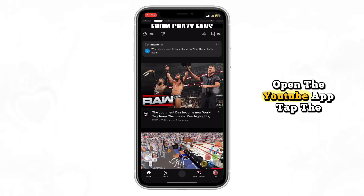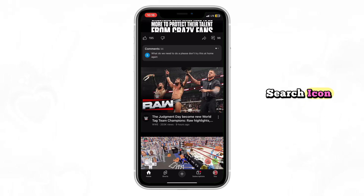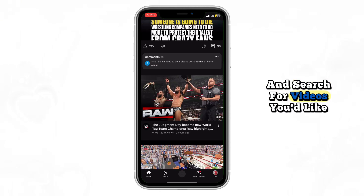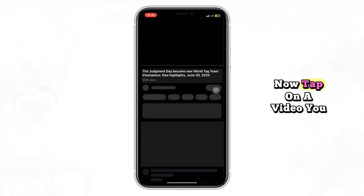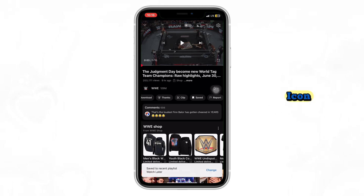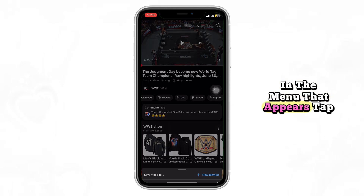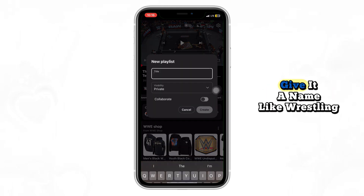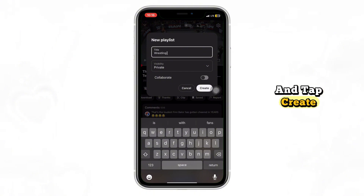First, open the YouTube app. Tap the search icon and search for videos you'd like to add to your playlist — for example, wrestling videos. Now tap on a video you like. Under the video, tap the save icon. In the menu that appears, tap new playlist, give it a name like wrestling, and tap create.